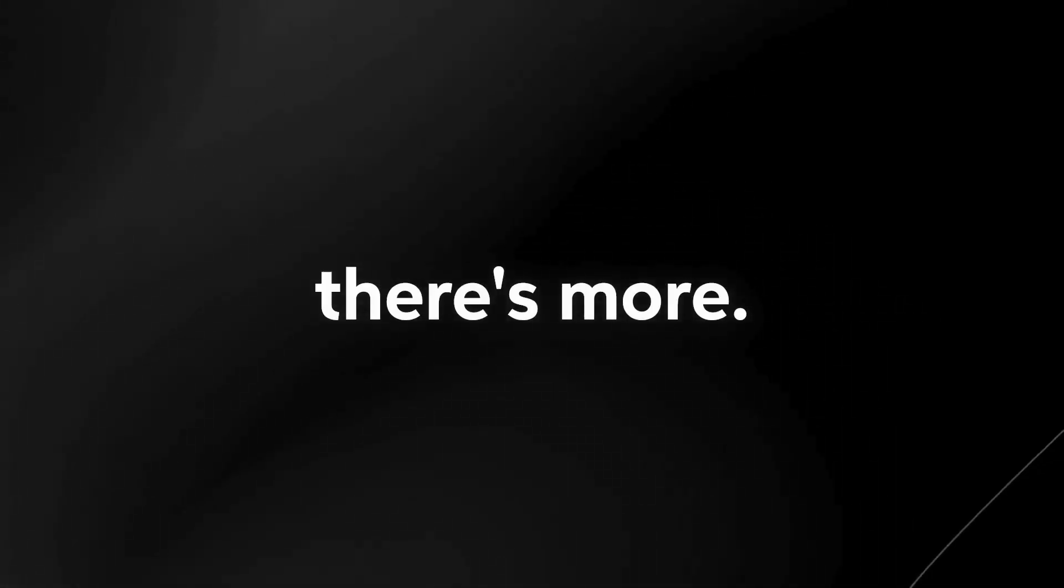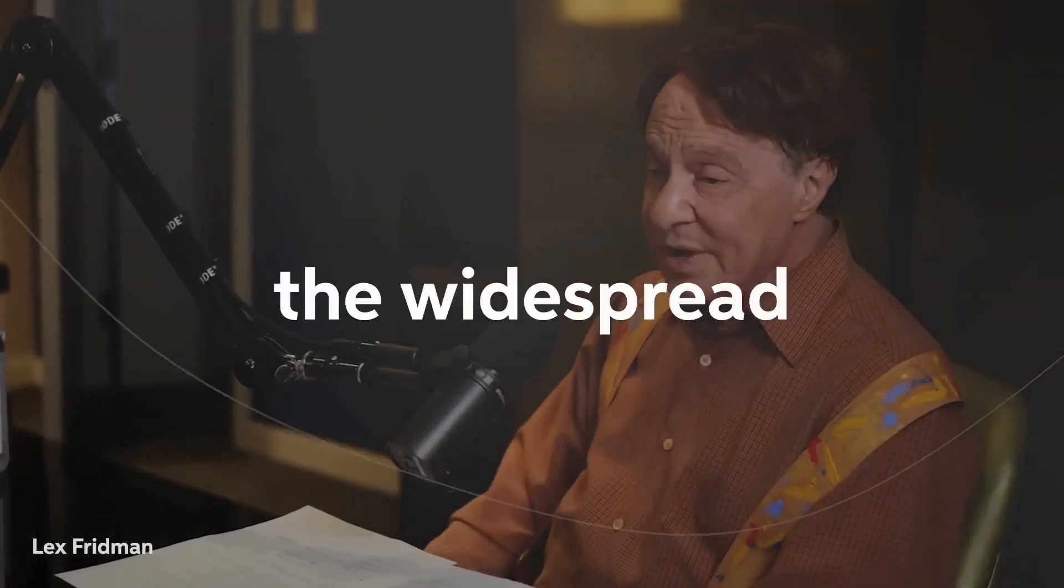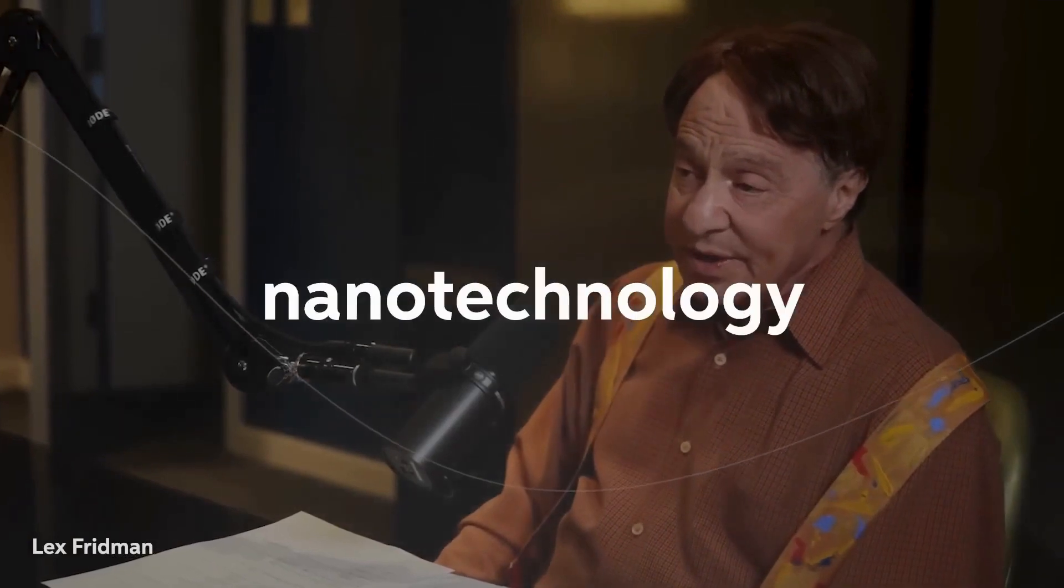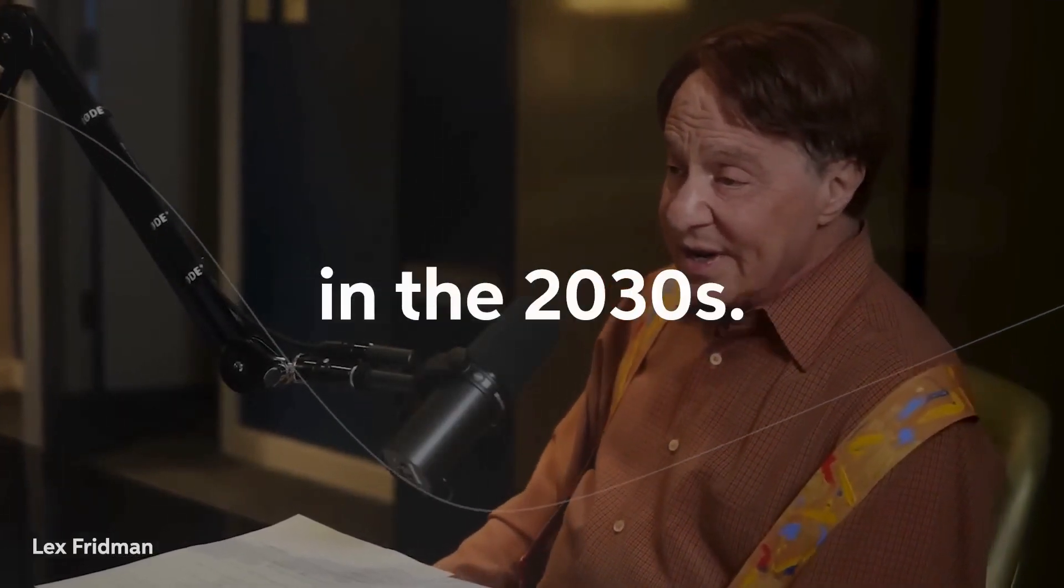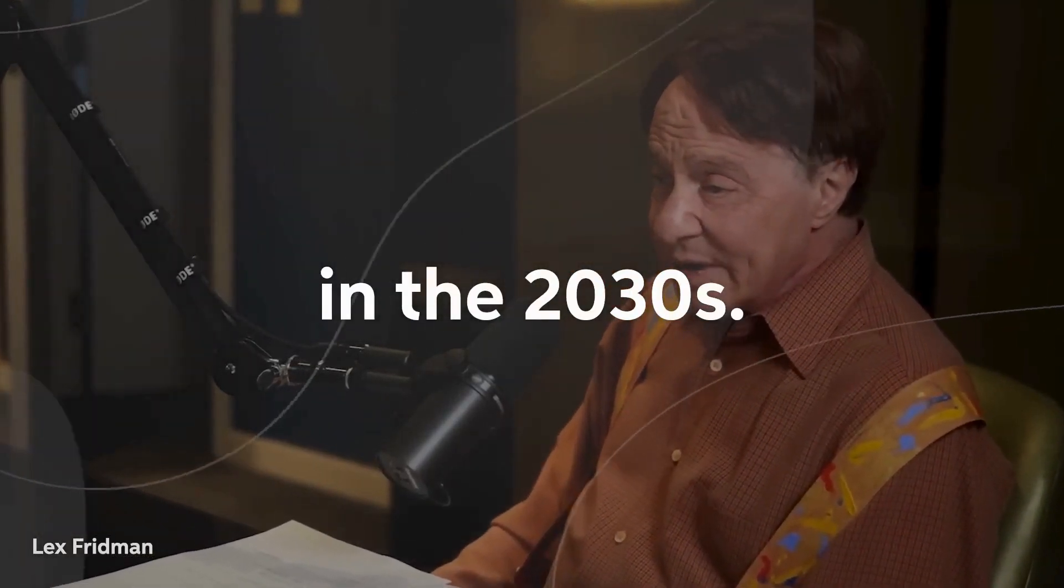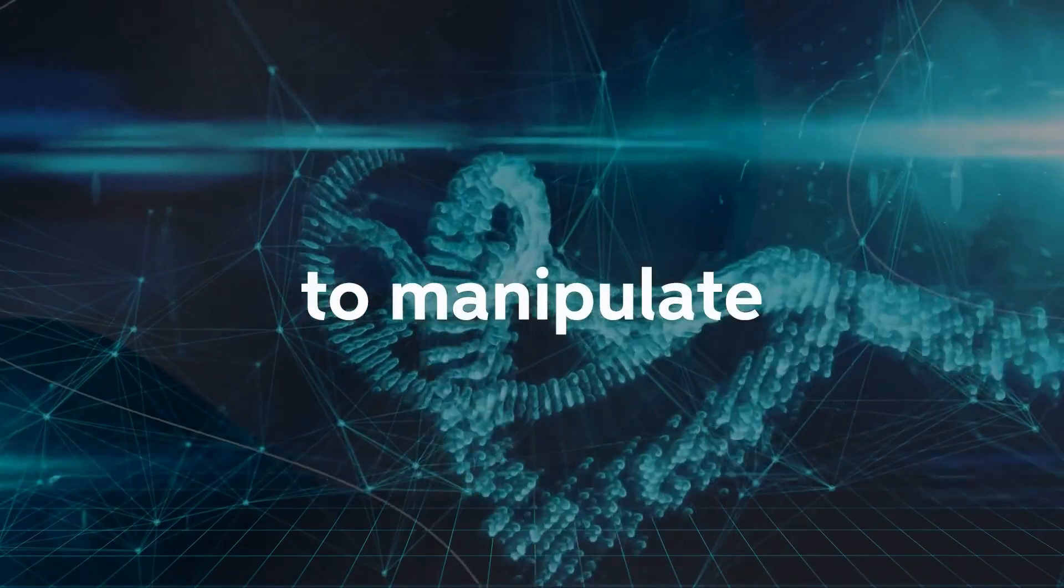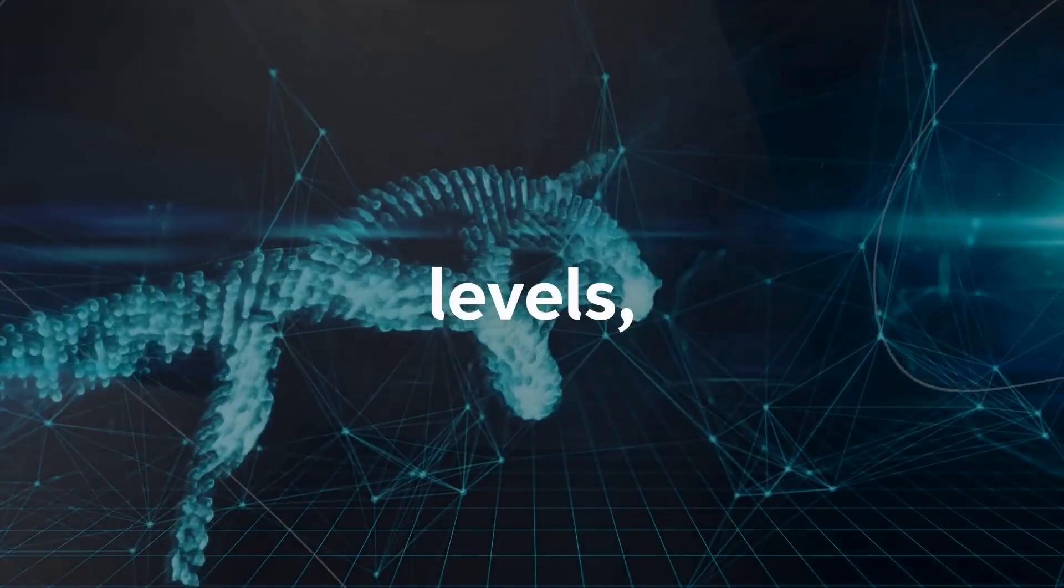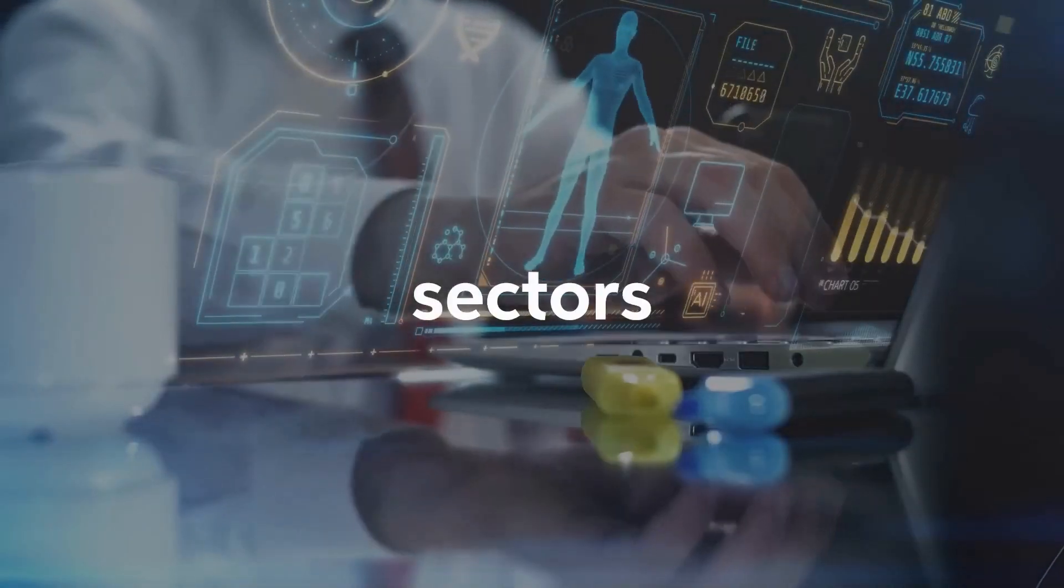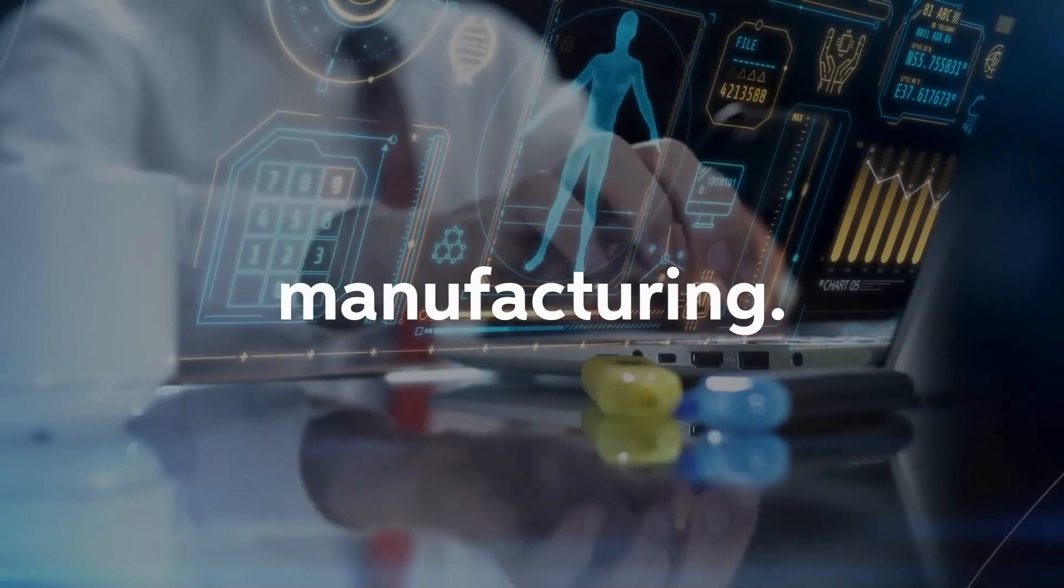But wait, there's more. Ray Kurzweil also envisions the widespread adoption of intelligent nanotechnology in the 2030s. This technology would allow us to manipulate matter at the molecular and atomic levels, revolutionizing sectors such as healthcare and manufacturing.